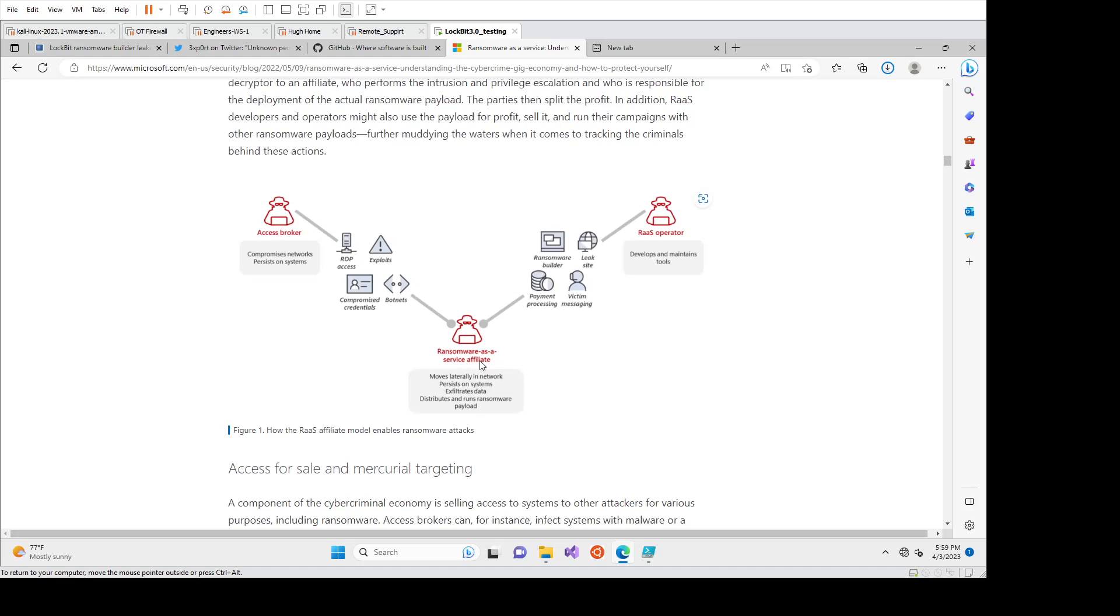So ransomware as a service, I have seen anywhere from a thousand dollars US for one term use to five grand for lifetime access to that service. The downside is you don't get any warranties on that. So if they go out of business, then that lifetime guarantee is no longer maintained for that ransomware as a service.